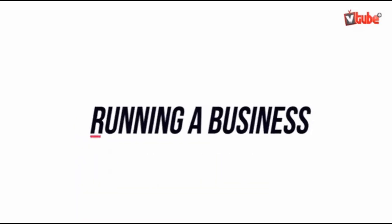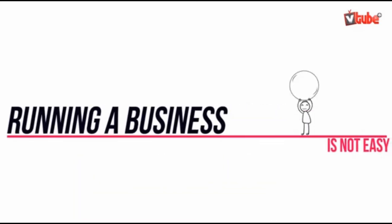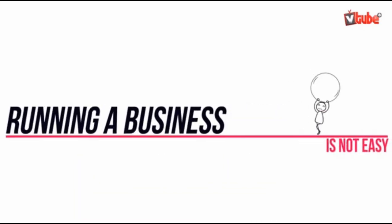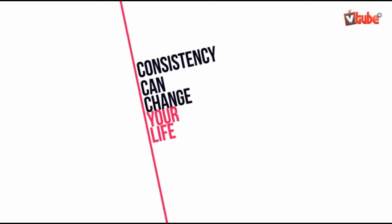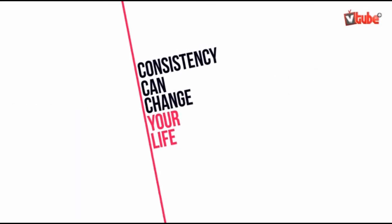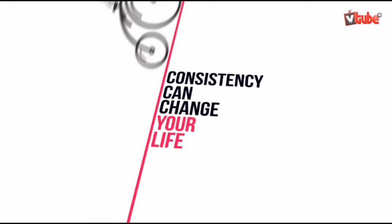Running a business is not an easy task, but consistency can bring you success and change your life. Let's see how.